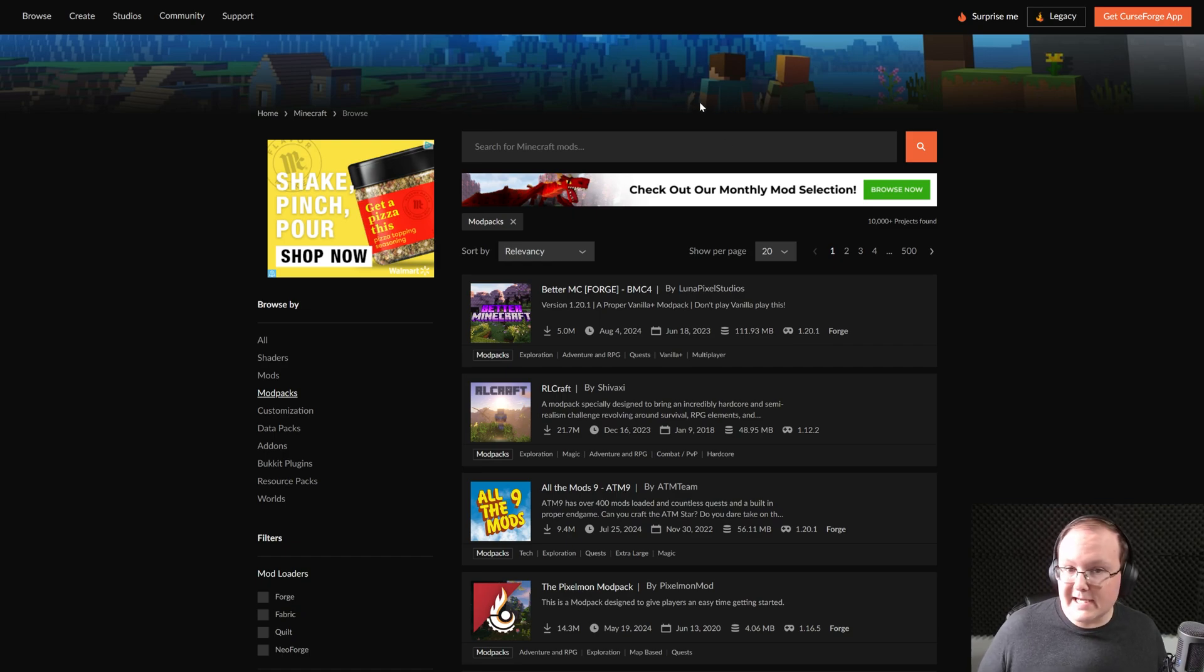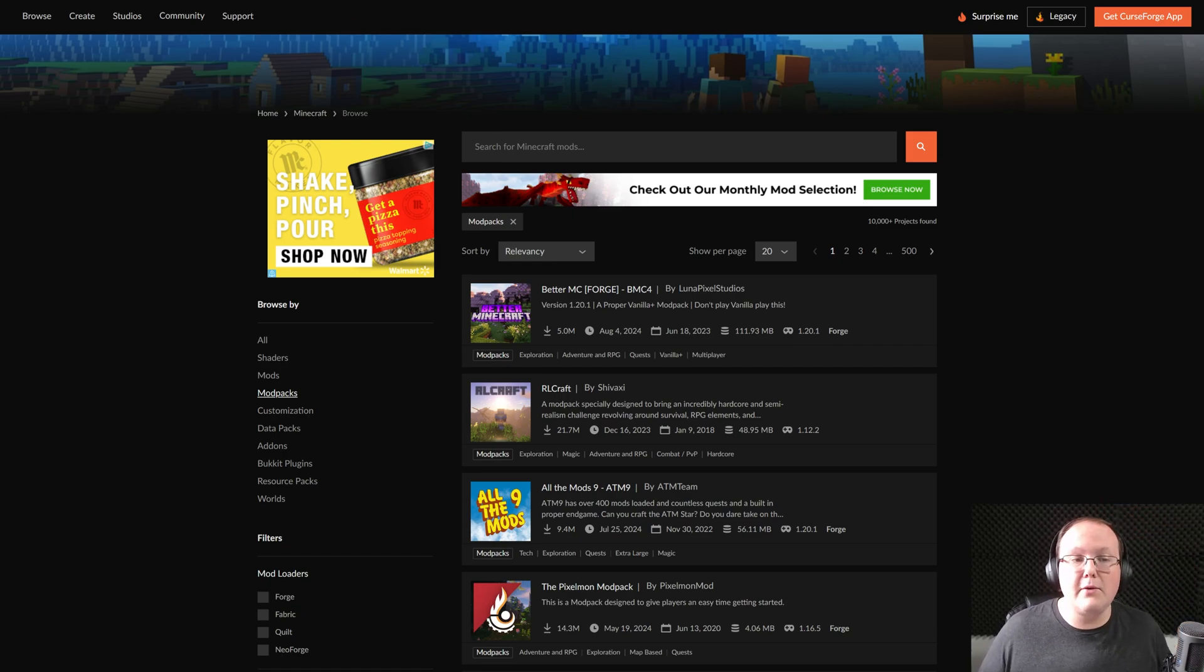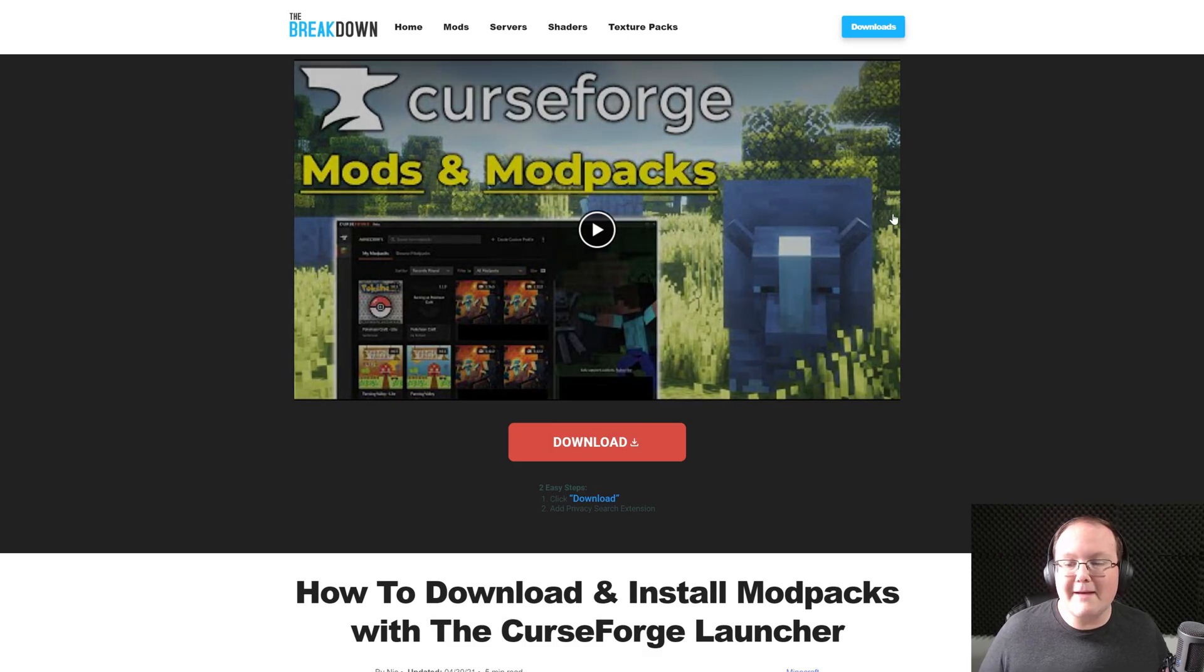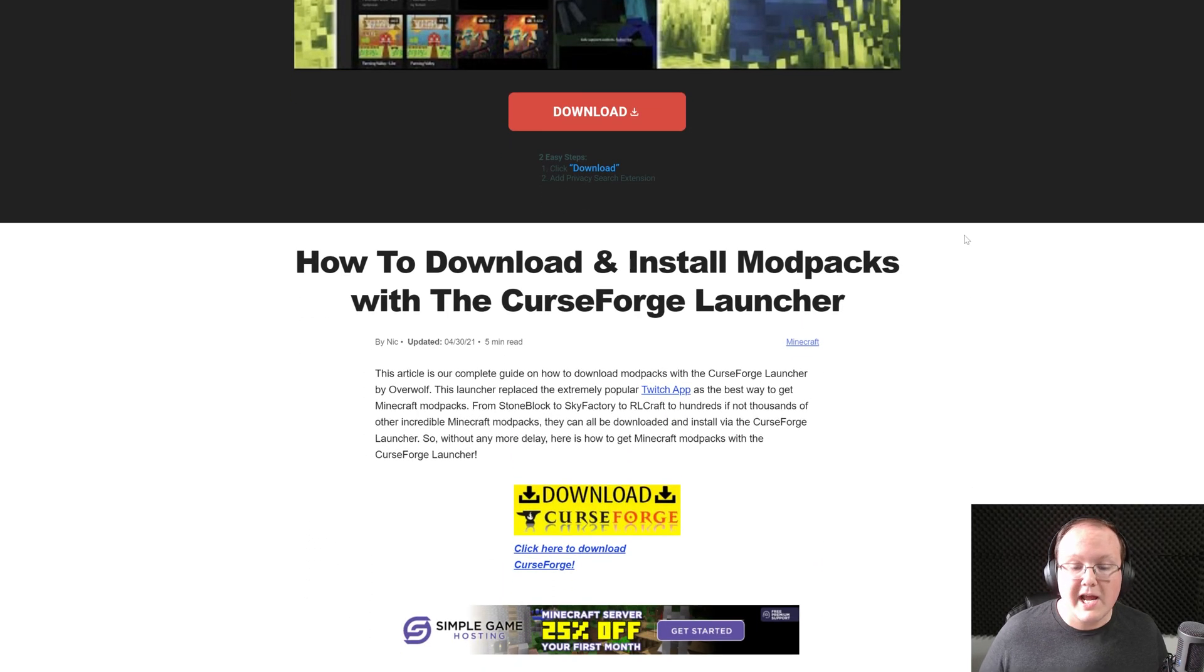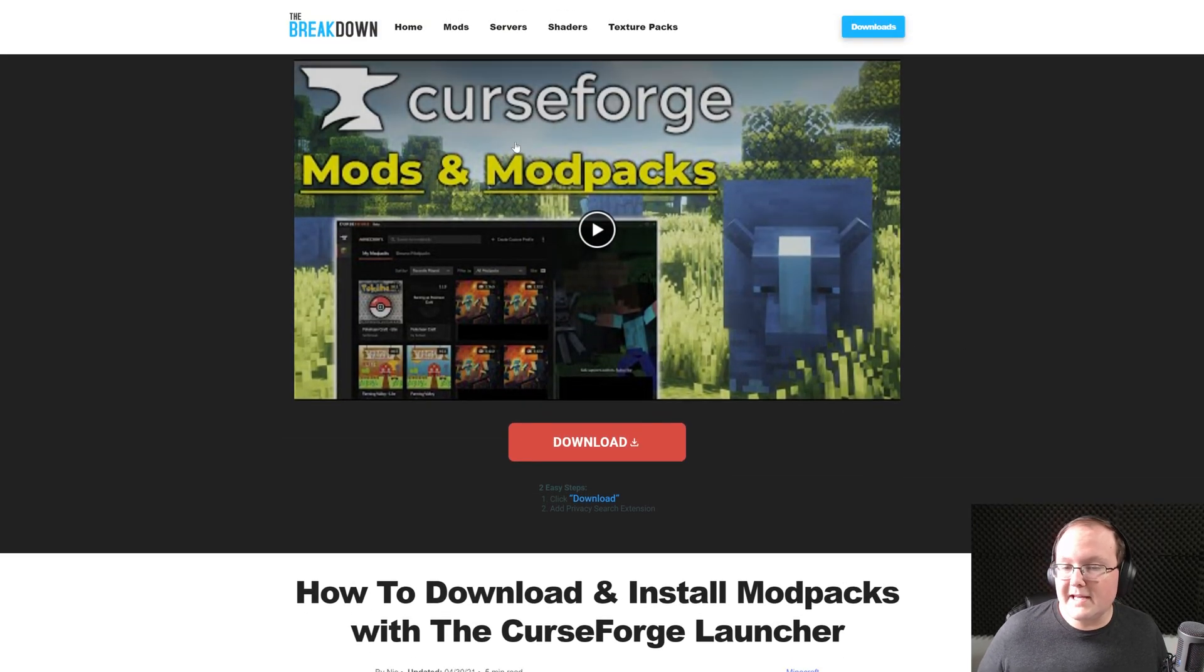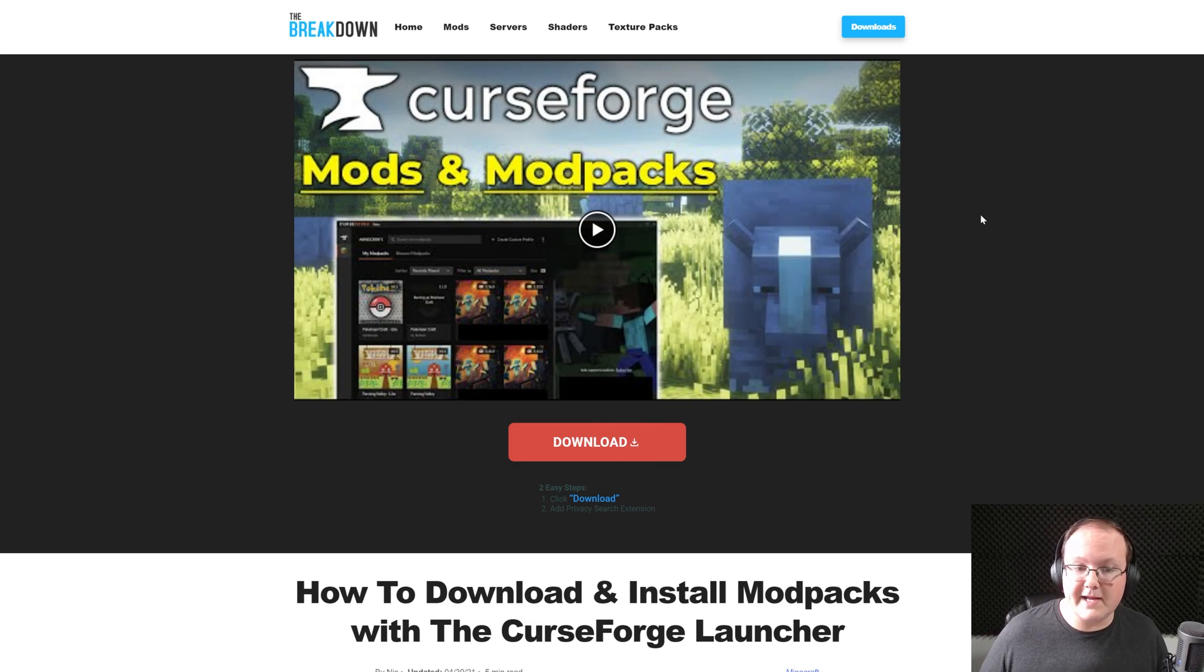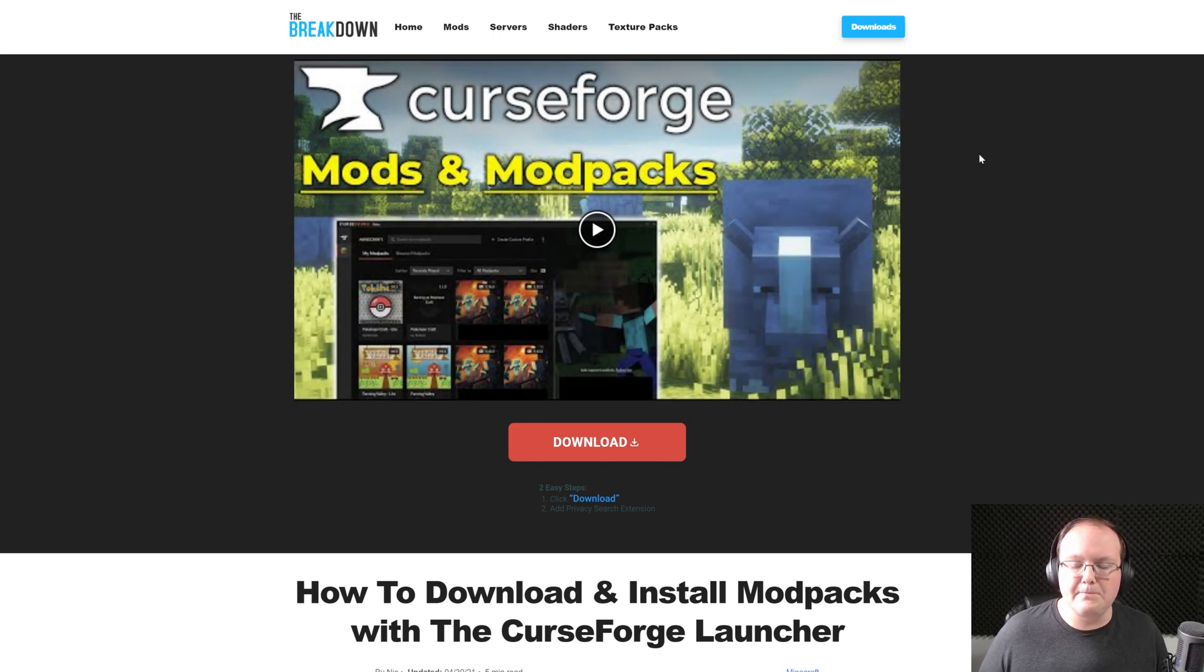With that being said, to get CurseForge, go to the second link in the description down below and that will take you here. This is our in-depth text guide on getting CurseForge and there's even an in-depth guide on using CurseForge. We're going to be going over mod packs specifically in this video, but you can use it for individual mods and a lot of other stuff as well.